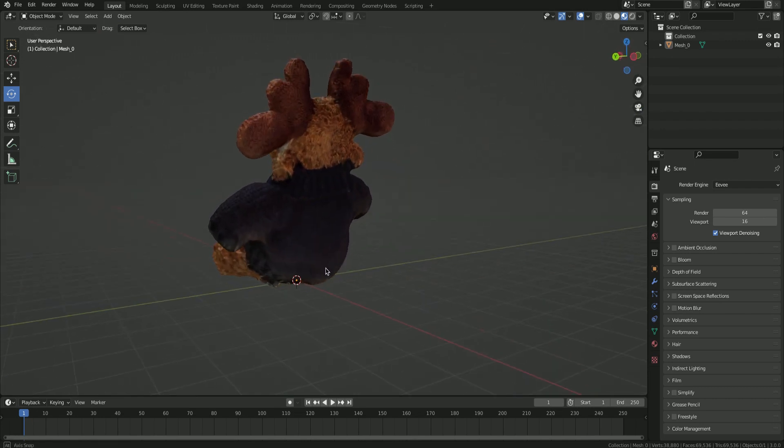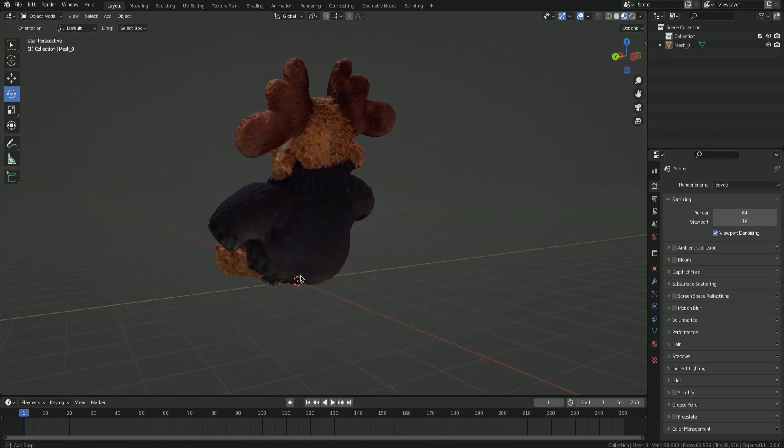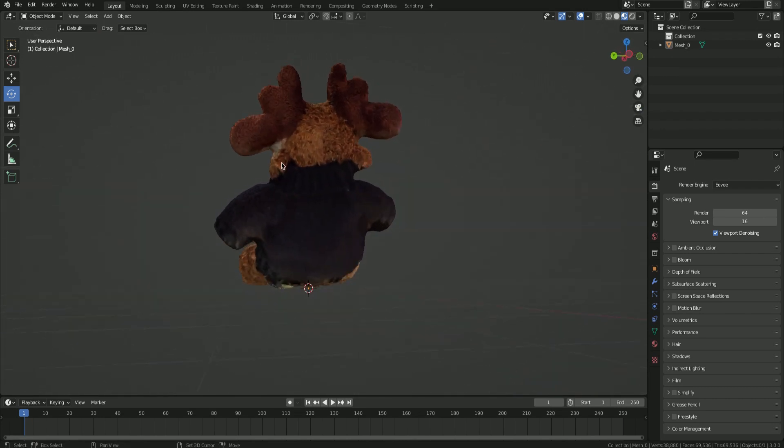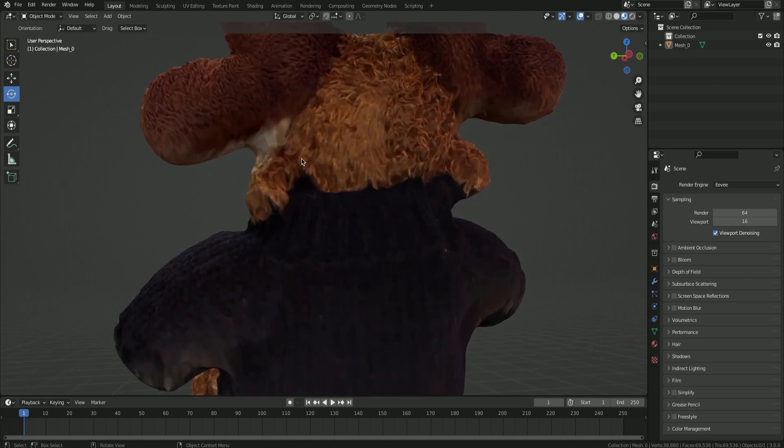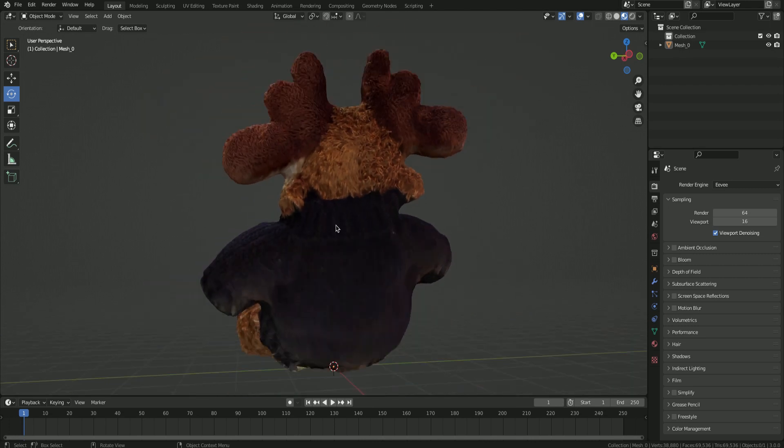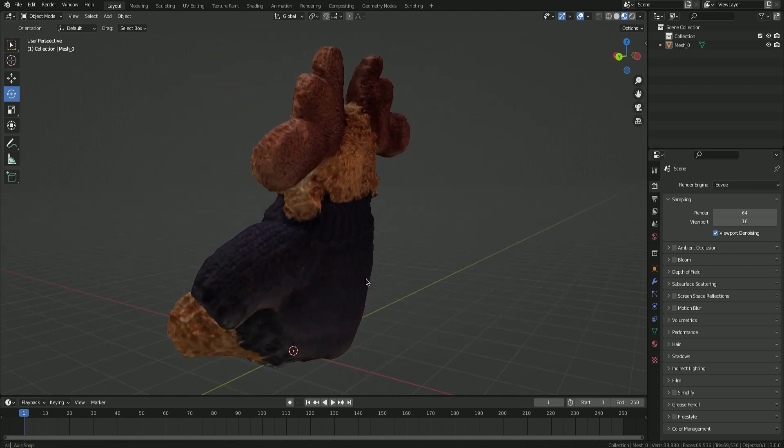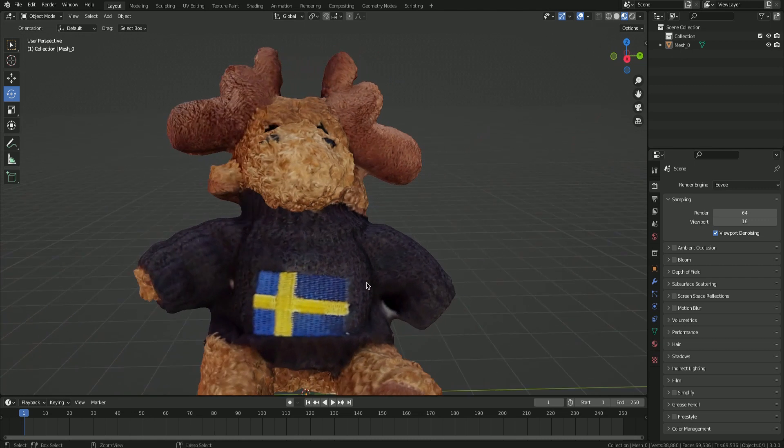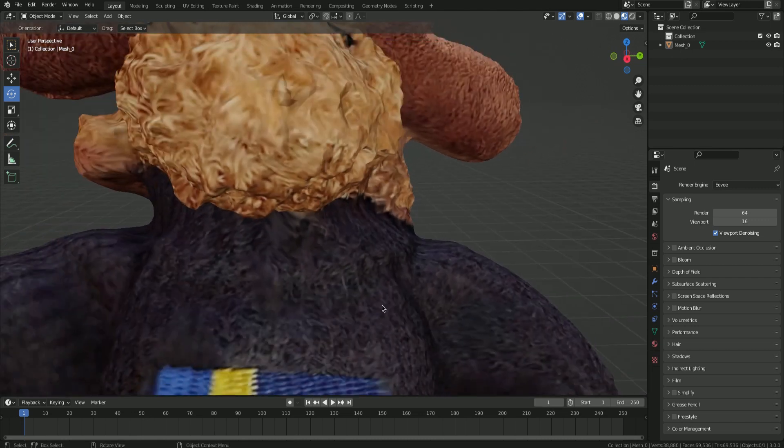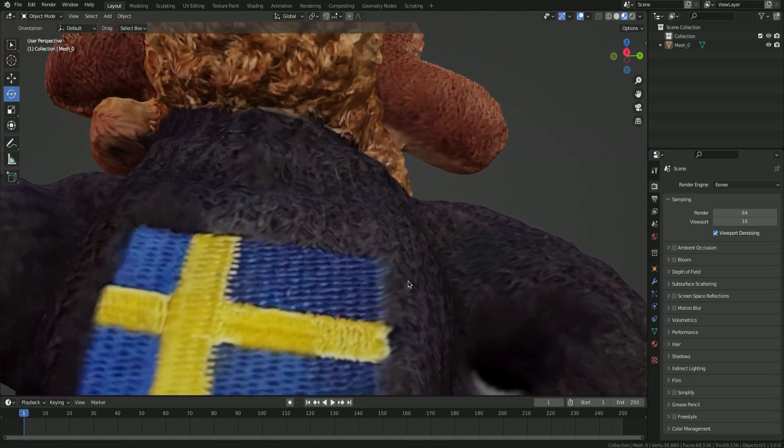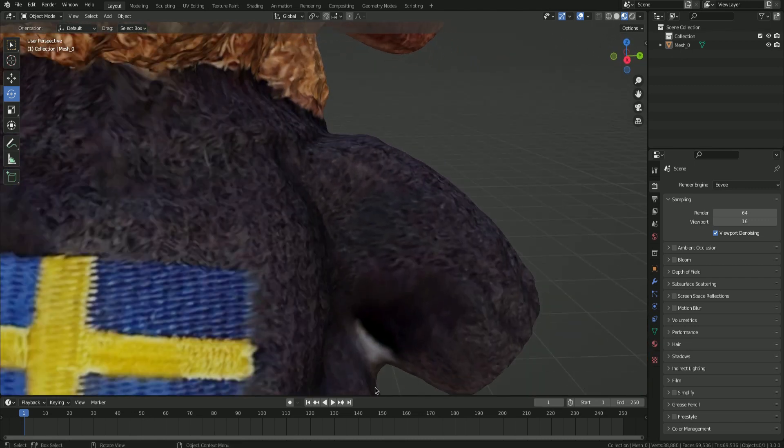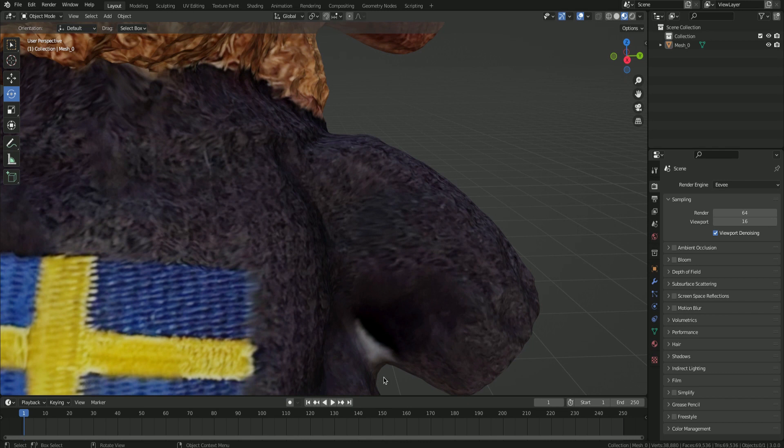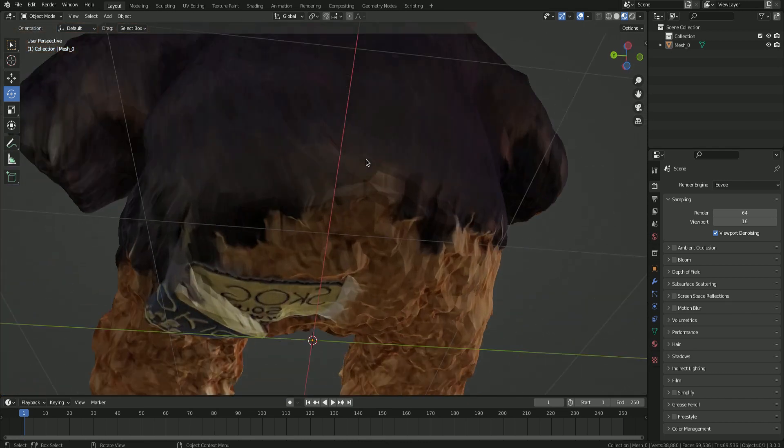As you can see, the Polycam model isn't without flaws. There are some spots under the antlers which are reconstructions of the background and should not be there. Also, on the back side of the moose, there are stretched textures.